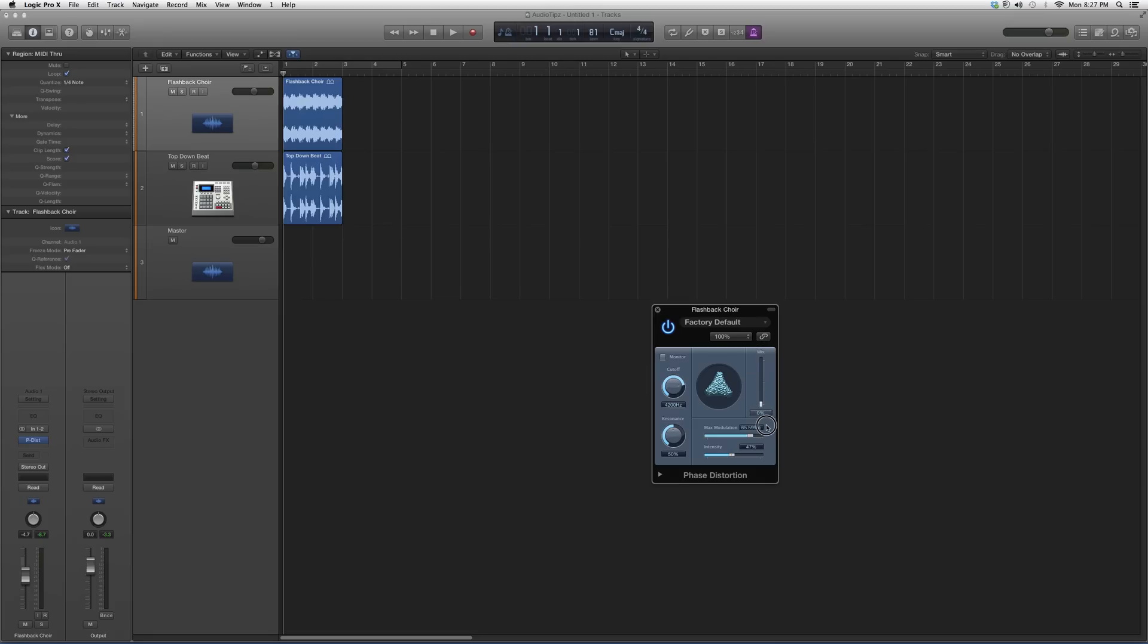You can have zero mix, zero phase distortion, or you can have 35% phase distortion, or 61% phase distortion. Max modulation basically changes the sound of the distortion you're having.